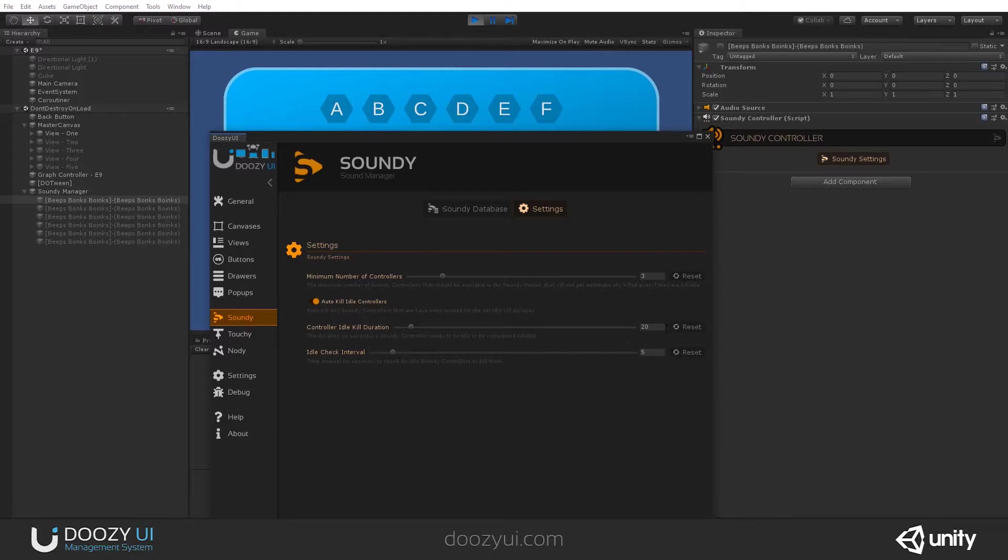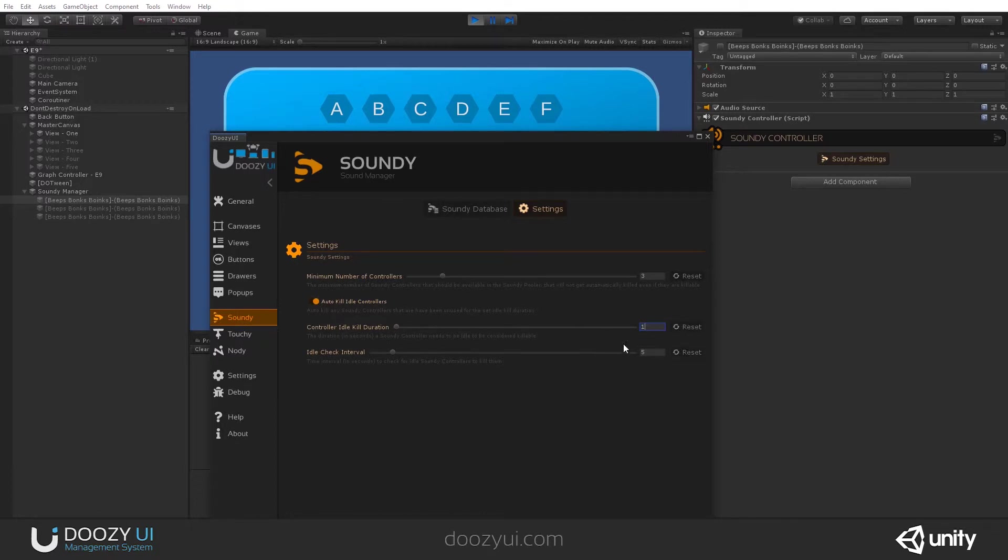These are the default settings. I'm going to change it and I'll say kill duration one second. So if the controller is not used for one second, it will be considered idle. And let's say kill interval again, one second.